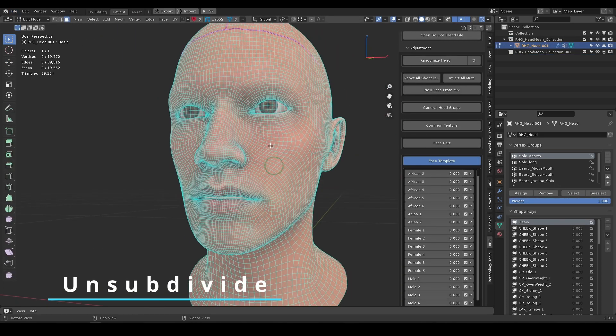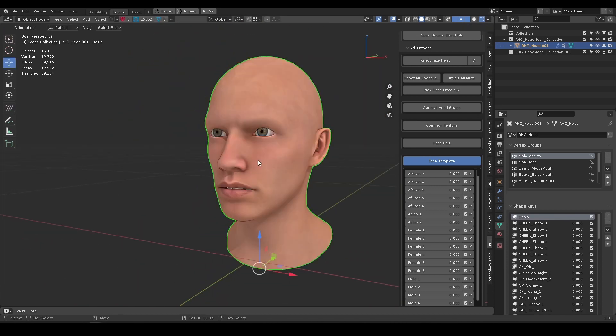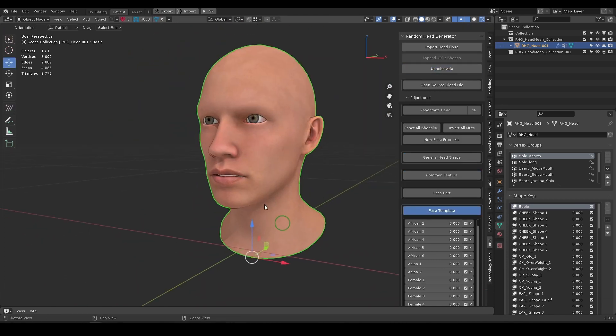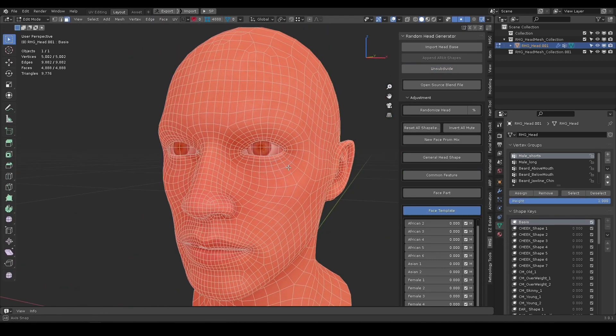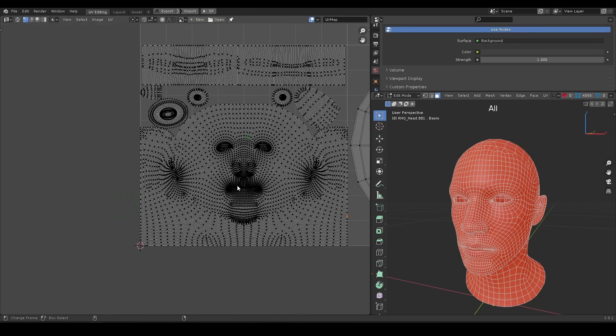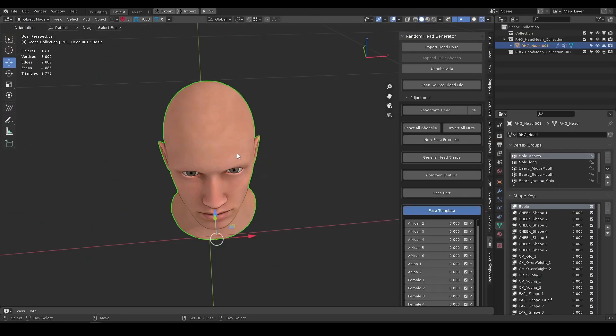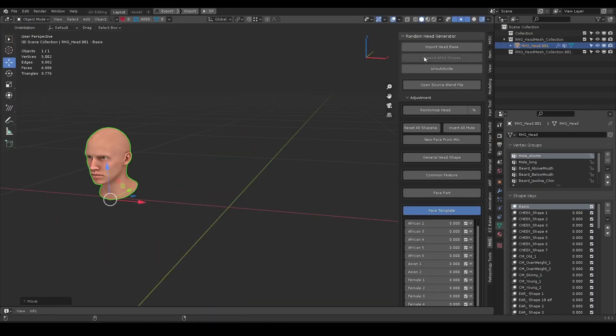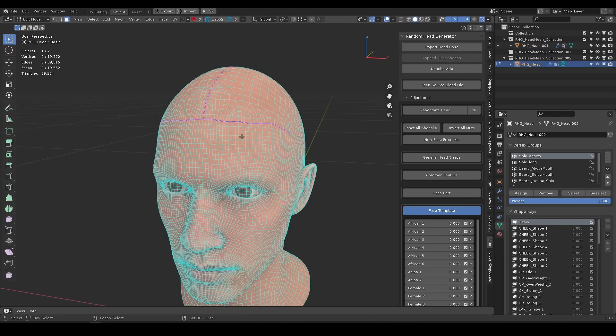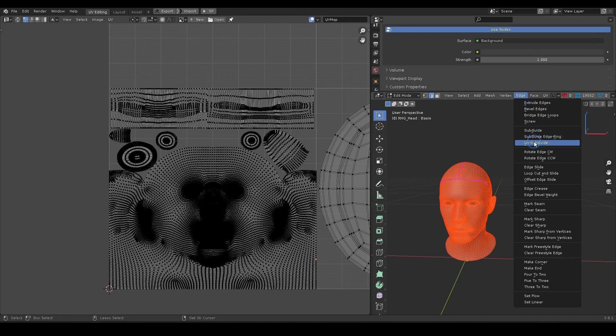Unsubdivide function works best for all quad meshes as it gives predictable results. At the same time, the UV border is intact. Default Blender Unsubdivide will mess up the UV.